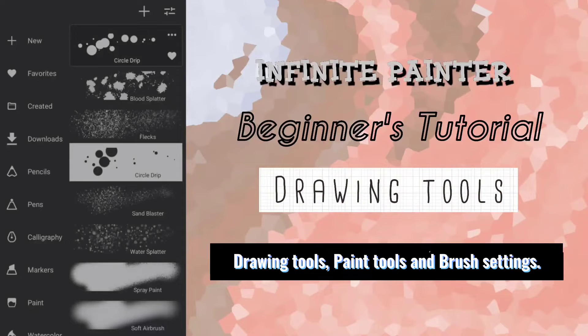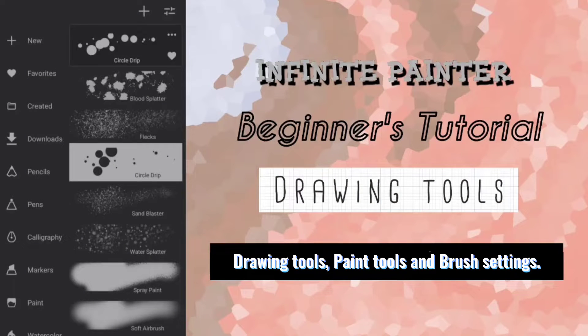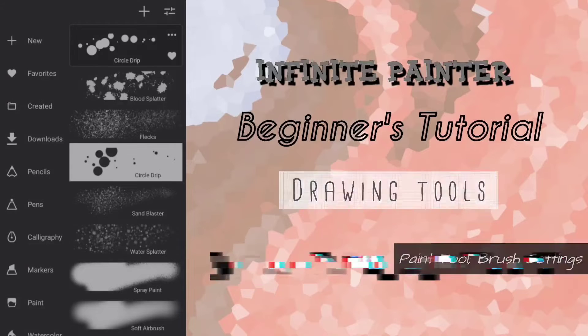Hello everyone, in this video we will see drawing tools, paint tools and brush settings.